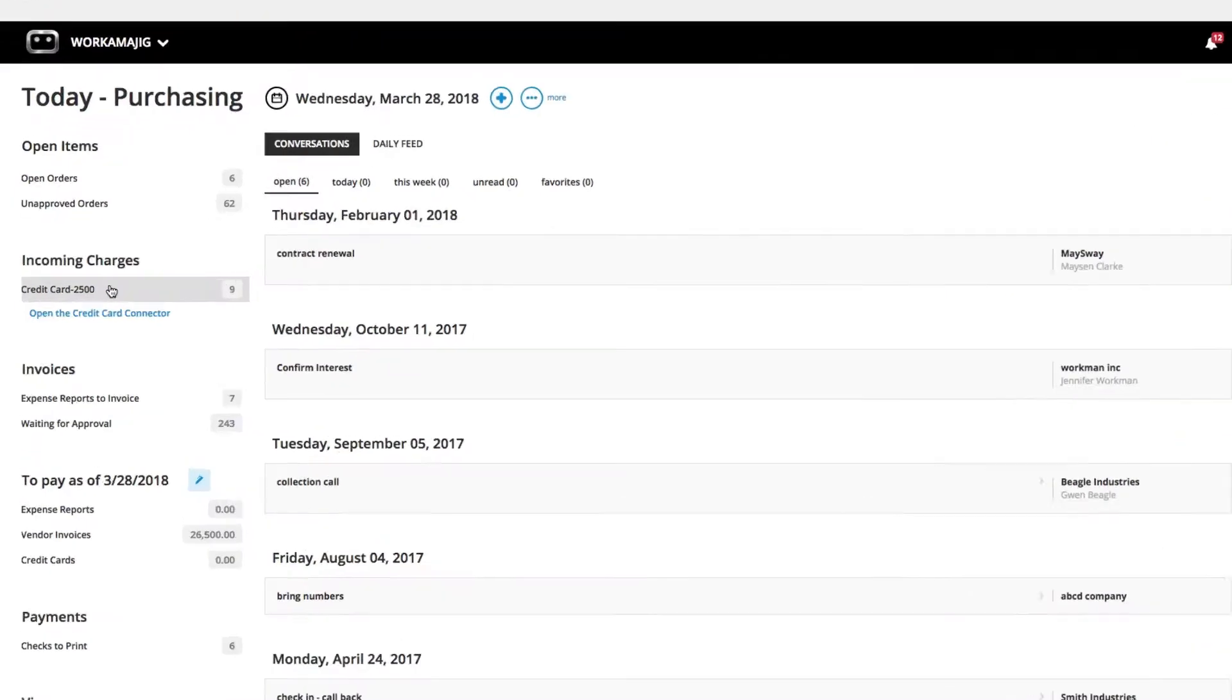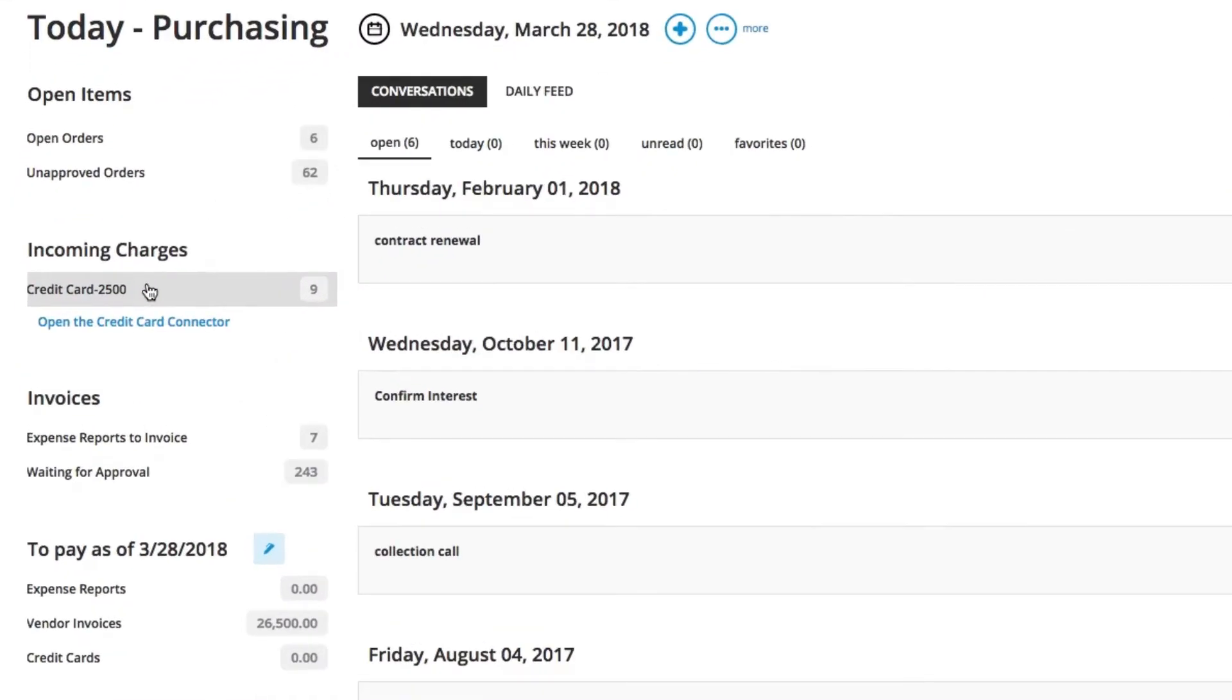And we're talking about credit cards that are company-held credit cards. We have a credit card connector to help with that. If you set your credit card connector up, it will be able to sync with the credit card company so that any charges made on any of those company-held credit cards will show up in your Workmajig as early as the day after it was posted to the credit card bank.